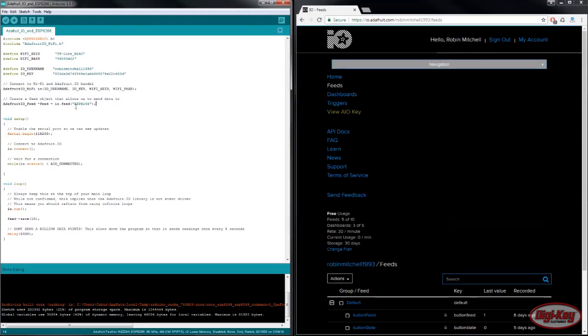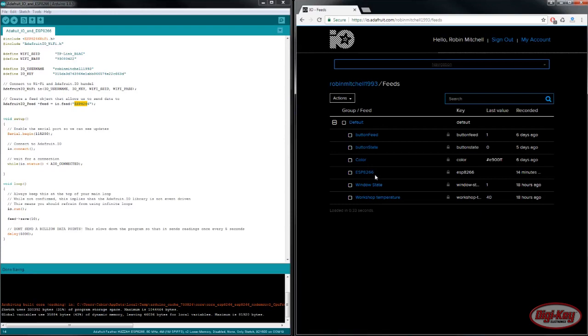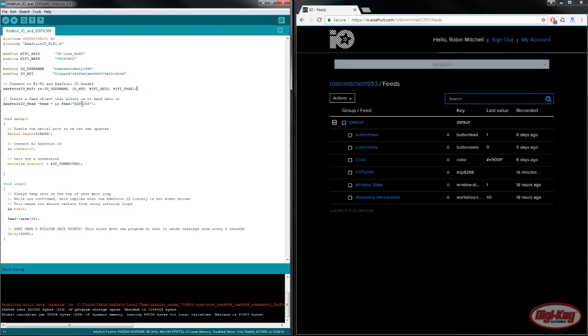We also need to create a feed that we're going to use. So under my feeds I've created a new feed called ESP8266 and I create the feed object.